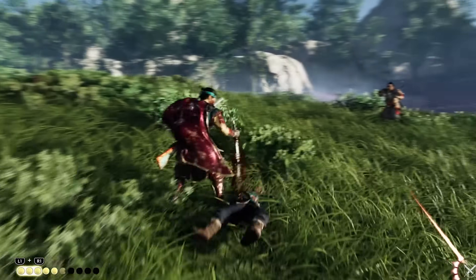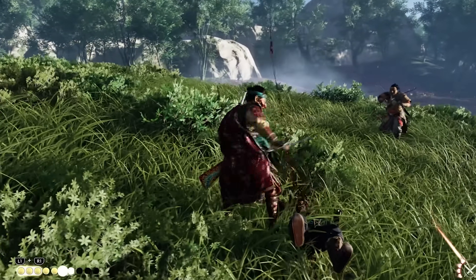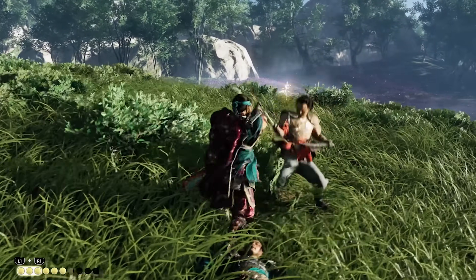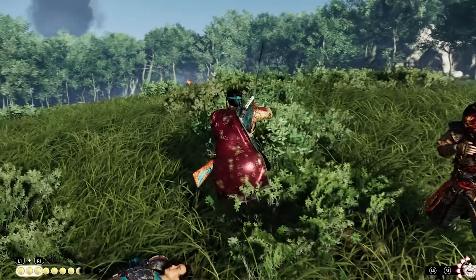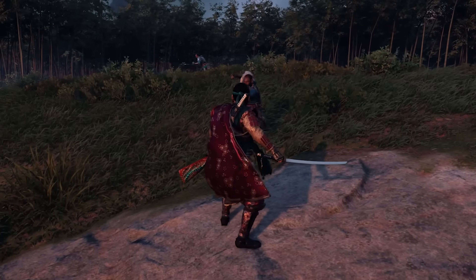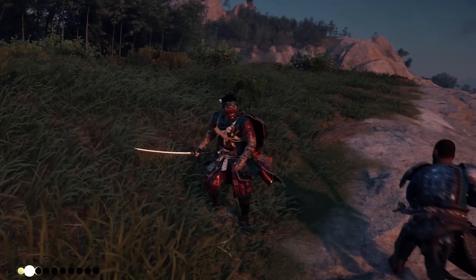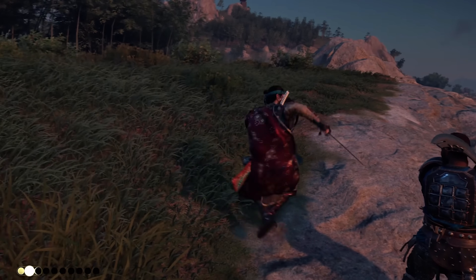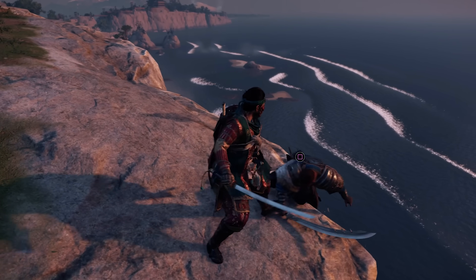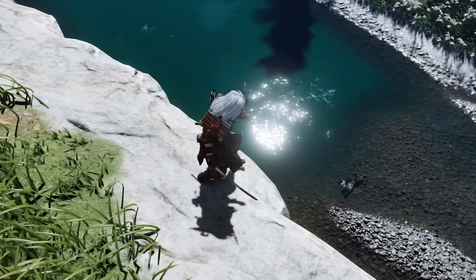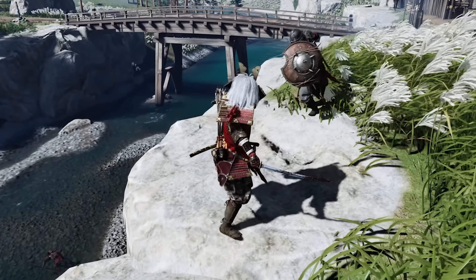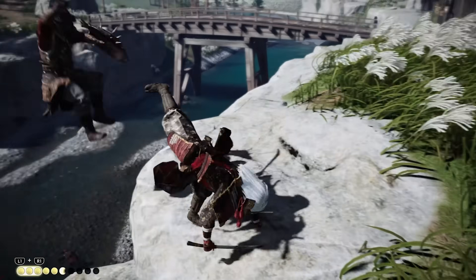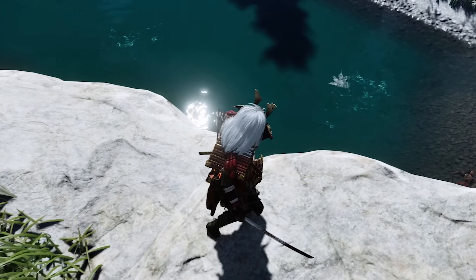Perlin noise can also be used to drive motion and animation in game worlds and bring the game to life. Nothing beats the world of Ghost of Tsushima when it comes to worlds that feel alive. This game makes it feel like the wind is always present, affecting everything it touches. But it's all a lie — wind doesn't exist in this game, at least not in the way you think. All of these effects are faked in one way or another by using Perlin noise.